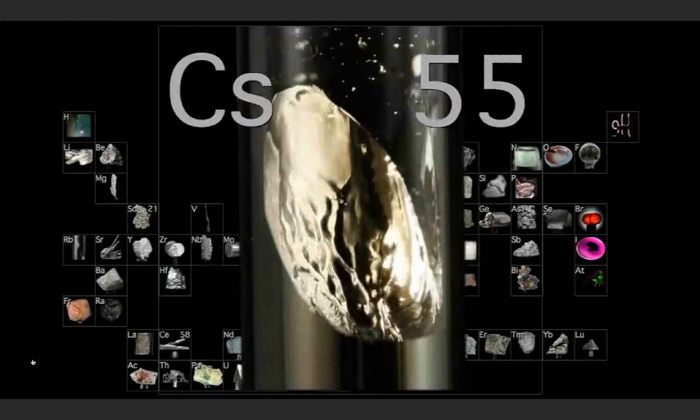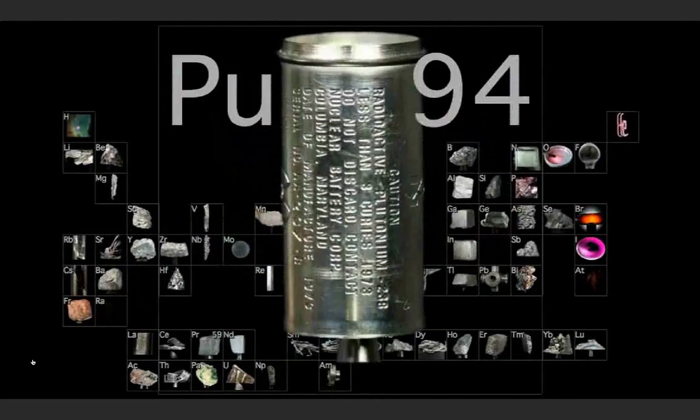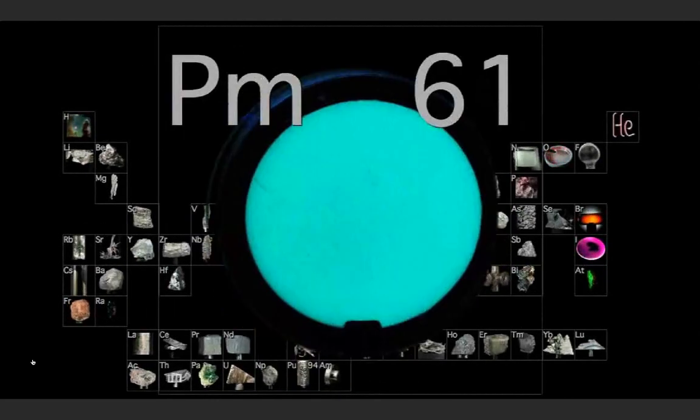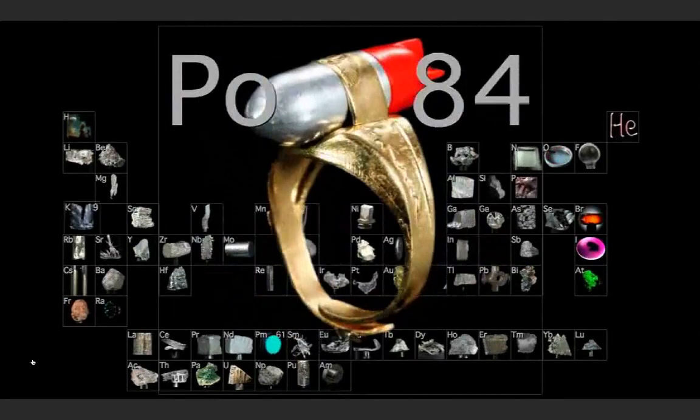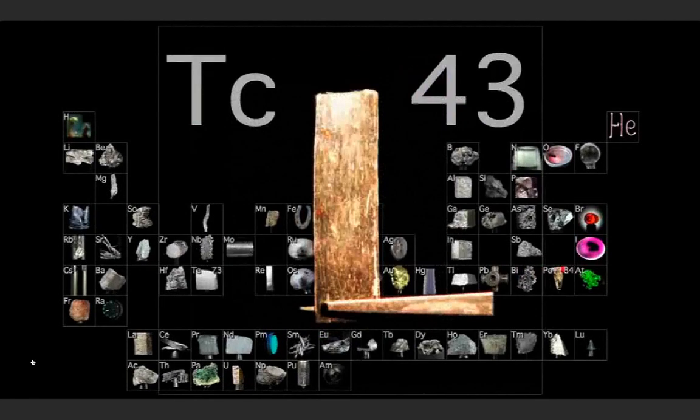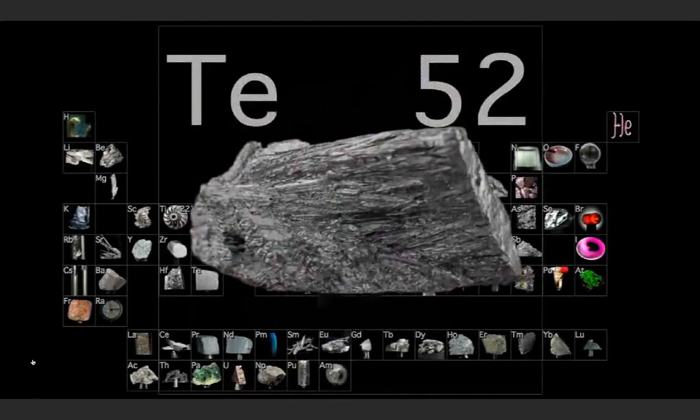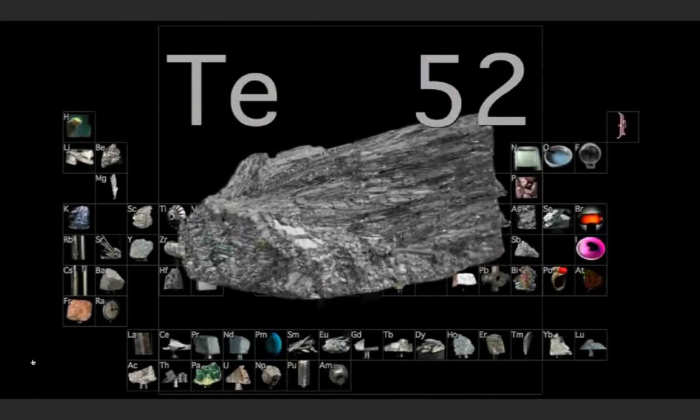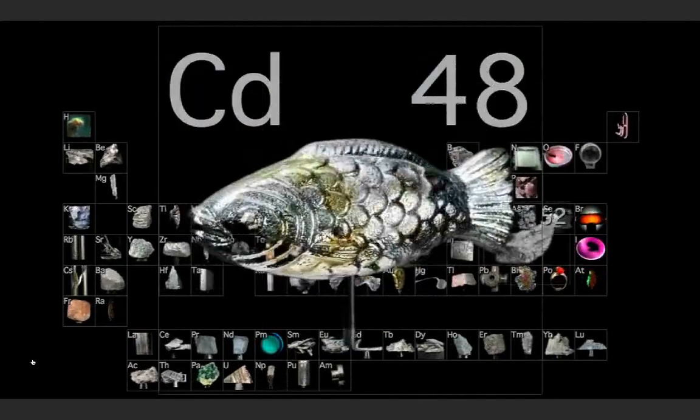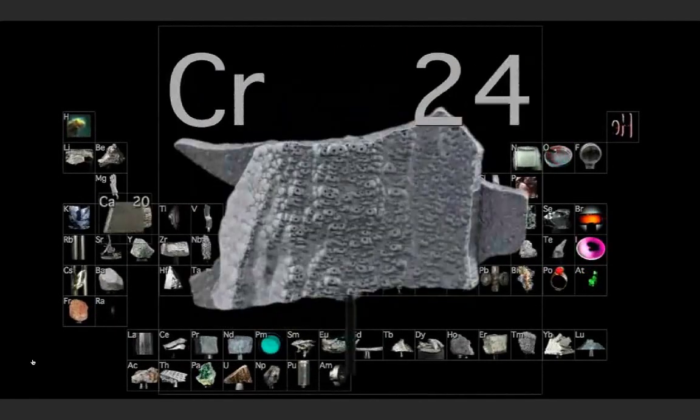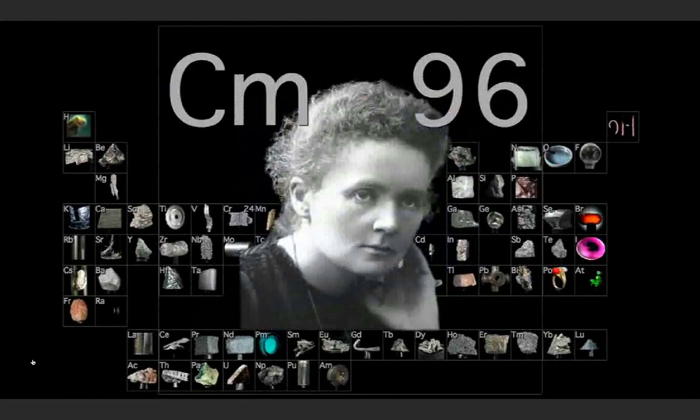And cesium, and lead, praseodymium, and platinum, plutonium, palladium, promethium, potassium, polonium, and tantalum, technetium, titanium, tellurium, and cadmium, and calcium, and chromium, and curium.